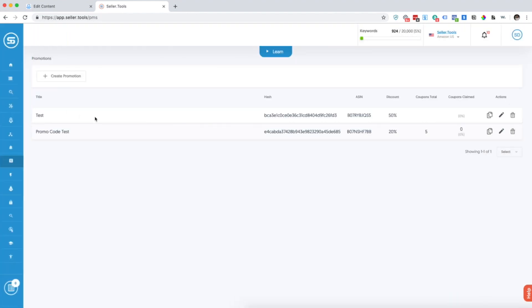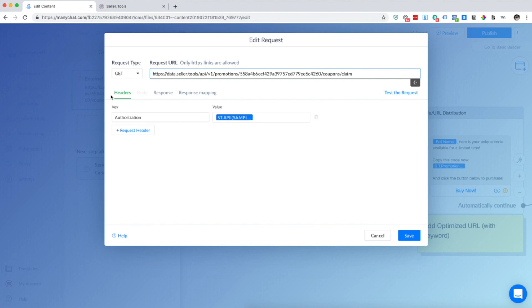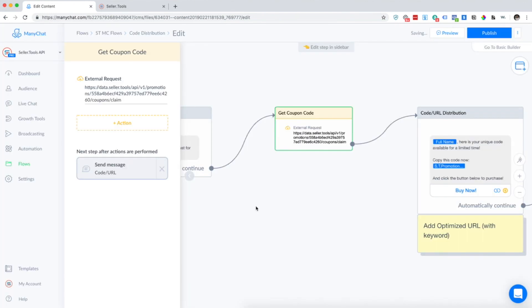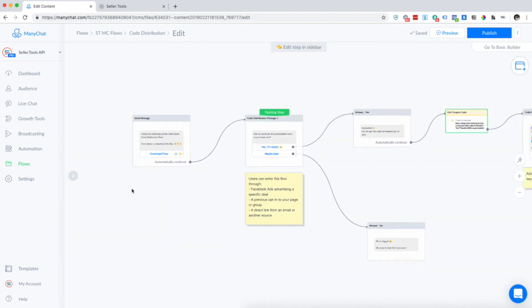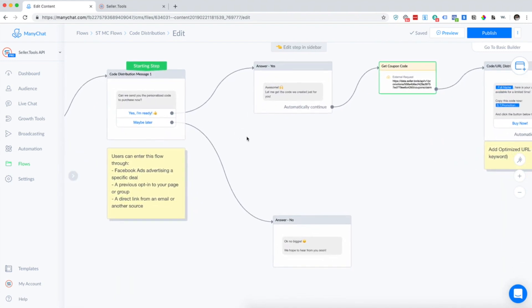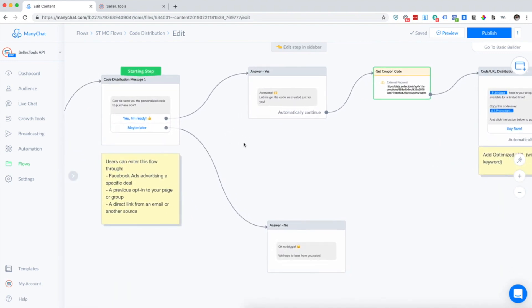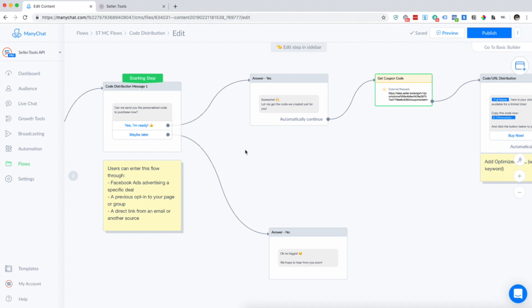You can see here we already have our test promotion that I just created, and what I'm going to do is keep this hash close by so that I can copy and paste that into my flow. We're going to jump over here into our MiniChat flow, and again, this is the exact one that you can download from our MiniChat page. Be sure to click to import that right into your account. You can see we start here — you're sending them in from a Facebook ad.